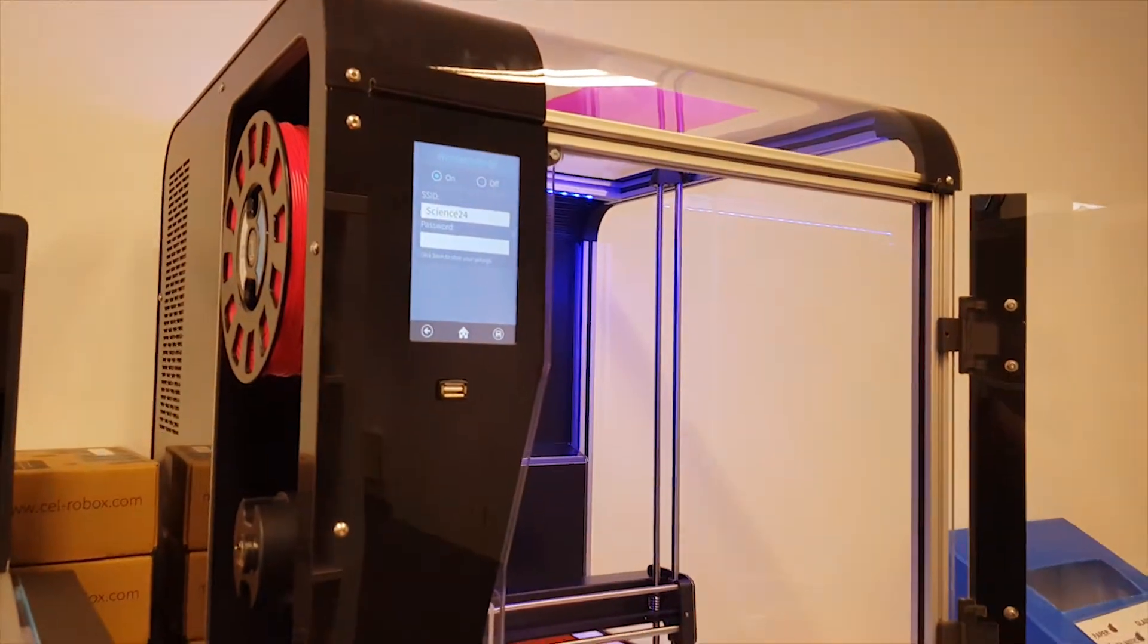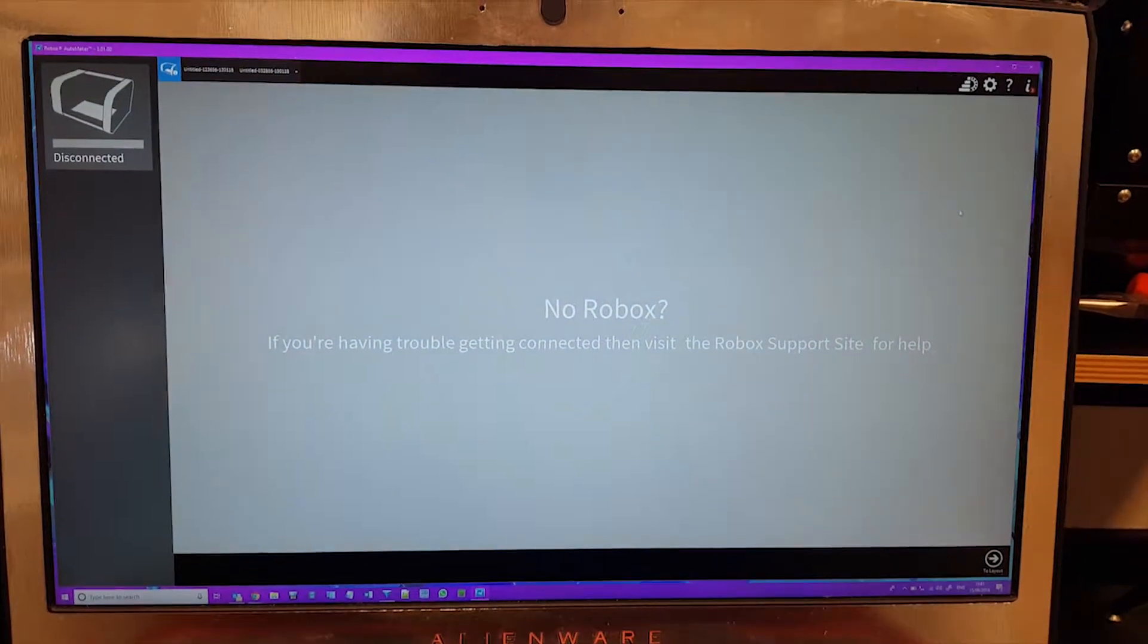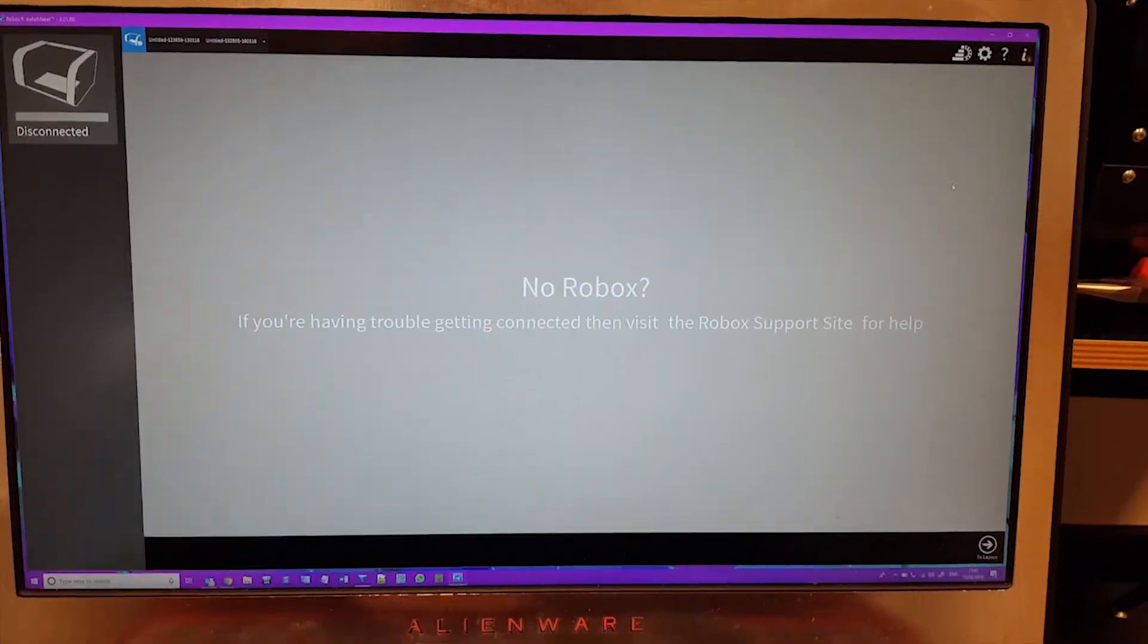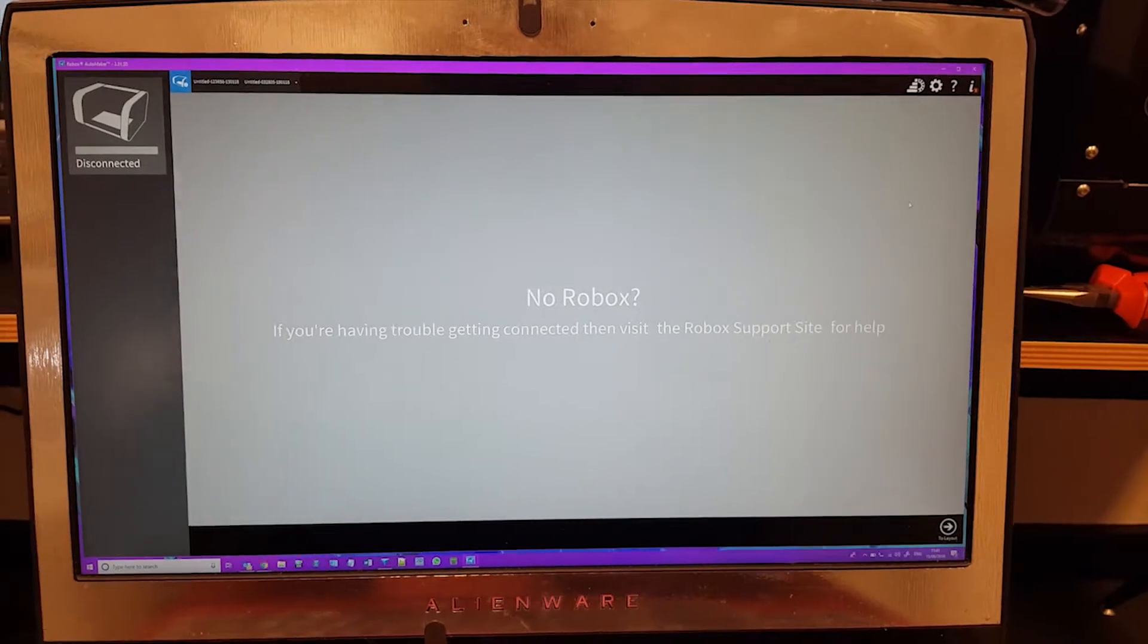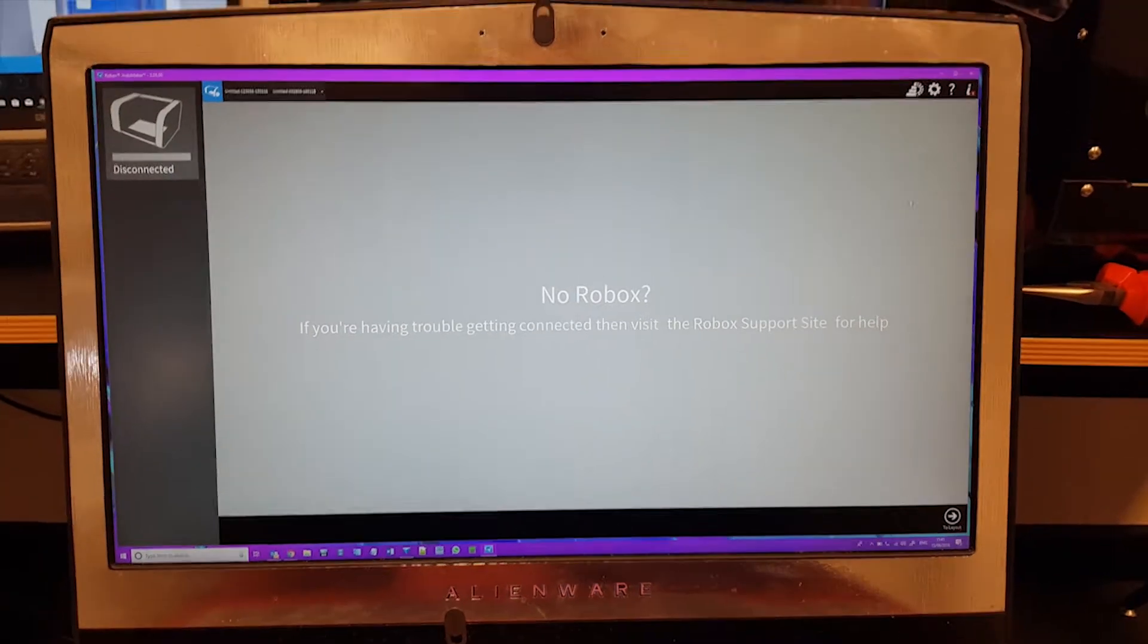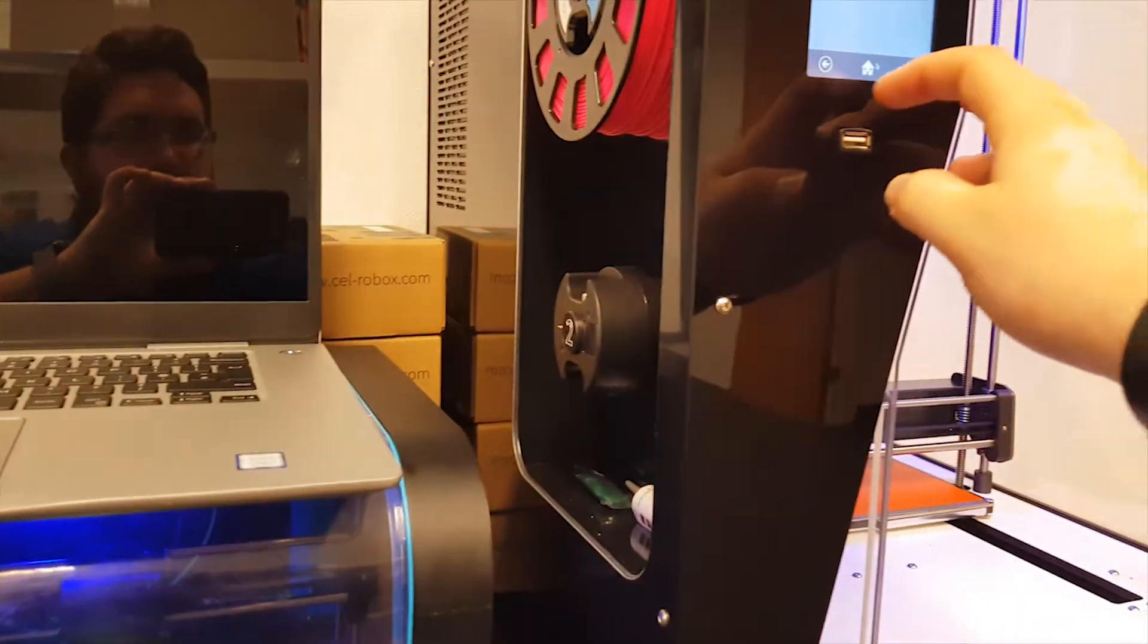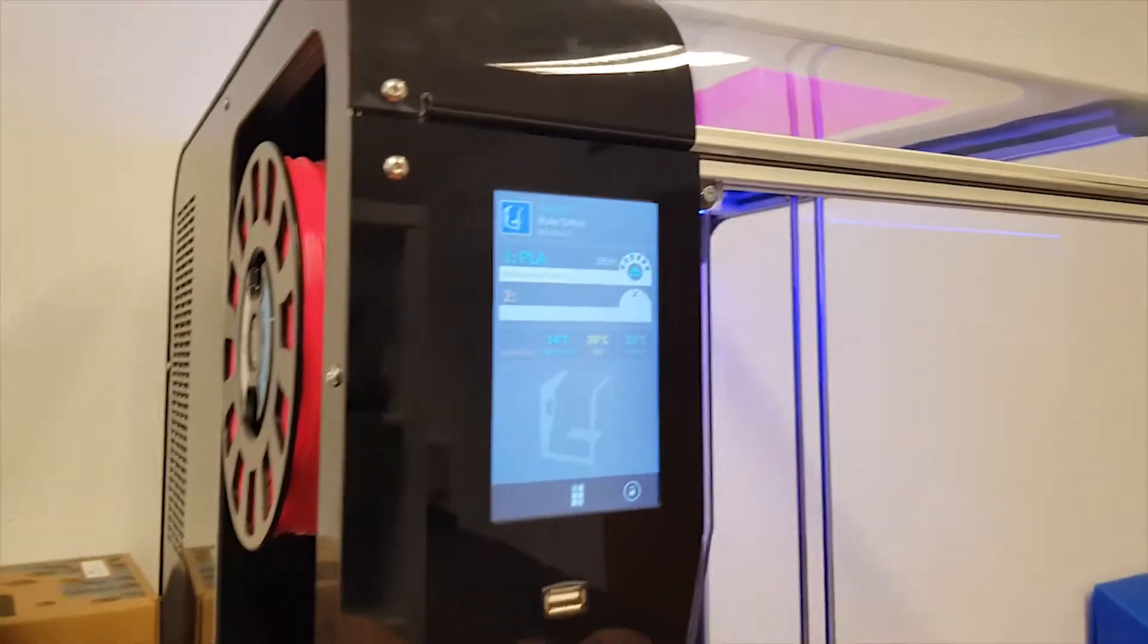So once you've downloaded Automaker you'll be greeted with this screen after the terms and conditions, but don't worry about it. You've got some things you need to do on the Roblox, so on the Roblox you'll be greeted with this screen.